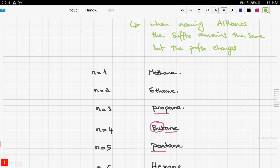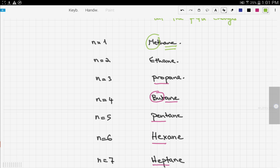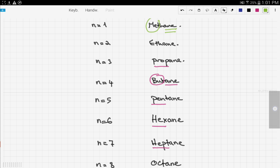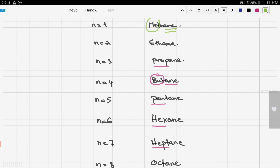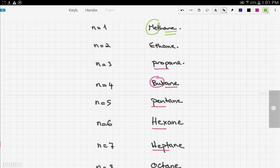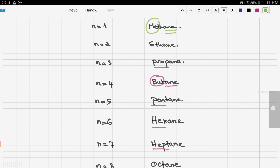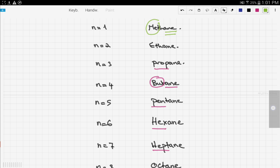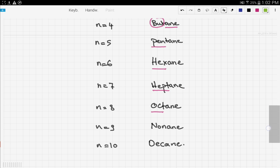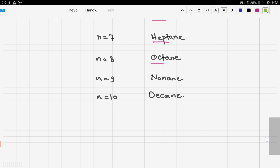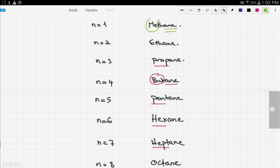So this is how you name alkanes. You start with the prefix and then add the suffix, which is constant throughout the family. These prefixes will be reused in alkenes, alcohols, and other families too. For now, the alkane family has 10 different names.